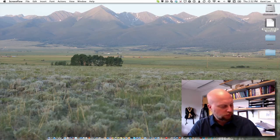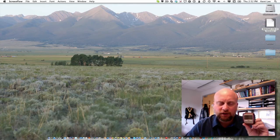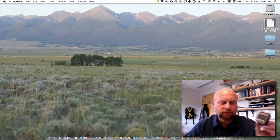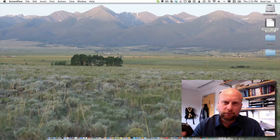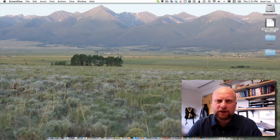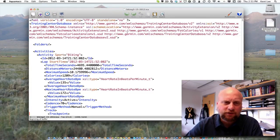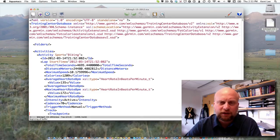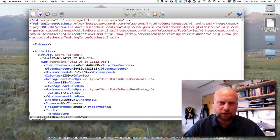That turns out to be the case for a device I have — a Garmin Forerunner 305. Garmin devices record information about hiking, walking, running, or biking, and they do it in XML format as well. I have a sample of data collected from such a device. This is a training center database file created by the Garmin device, in XML format, and we could use an XML parser to read the information.